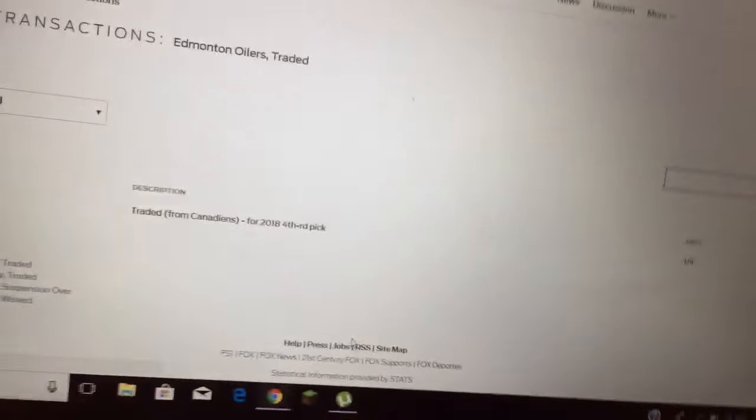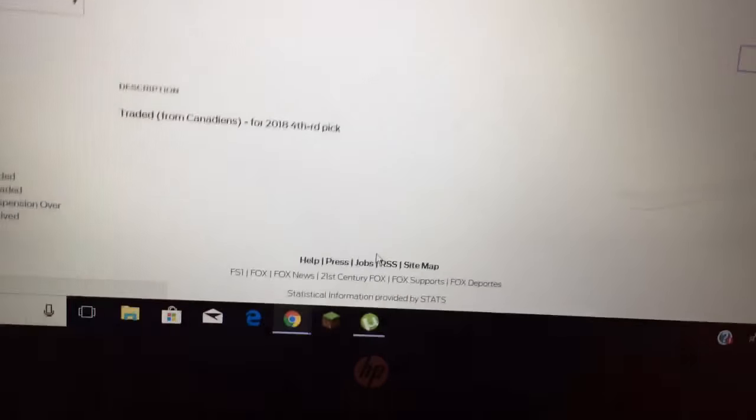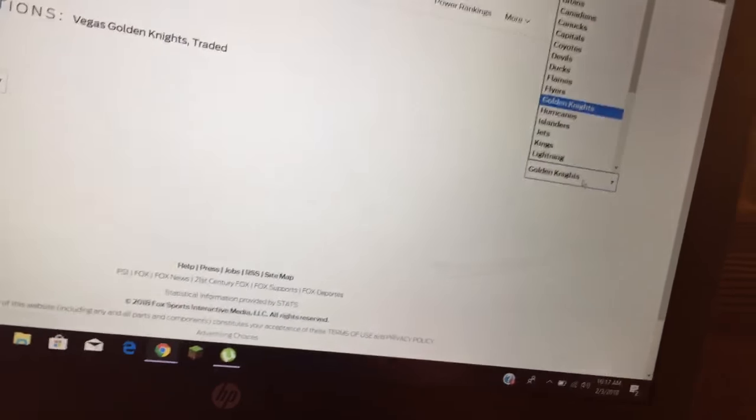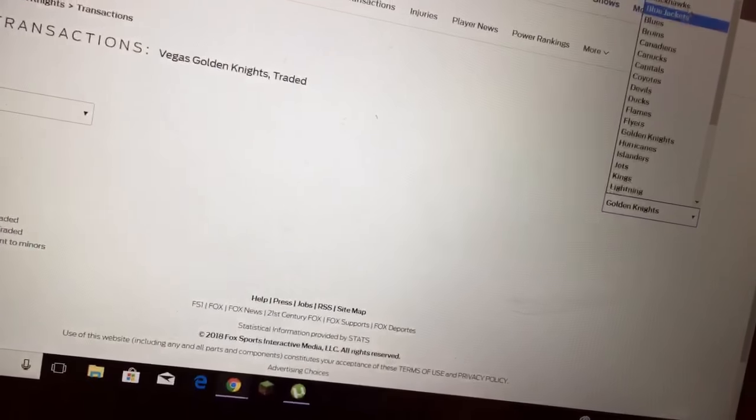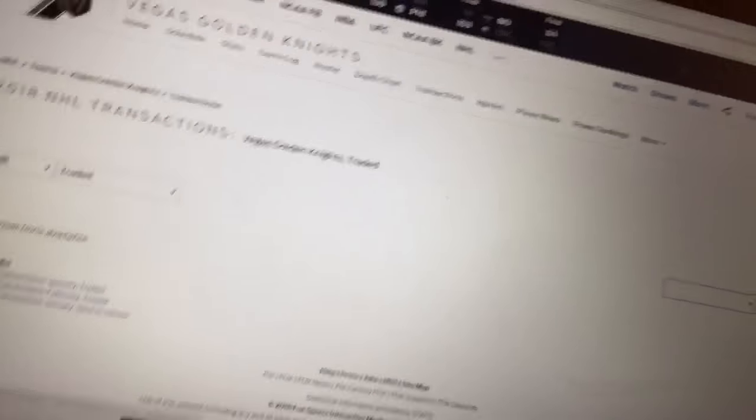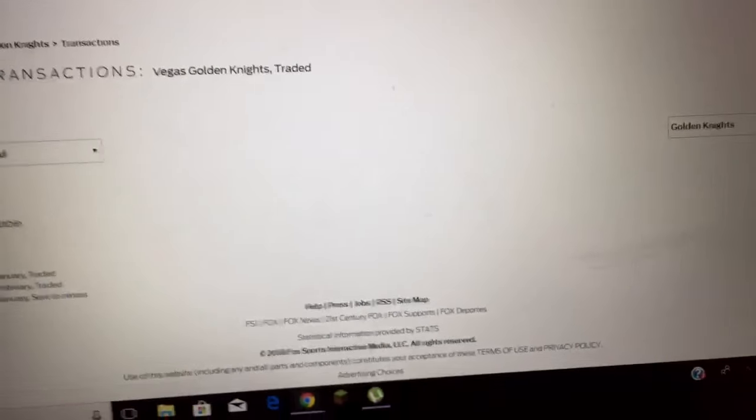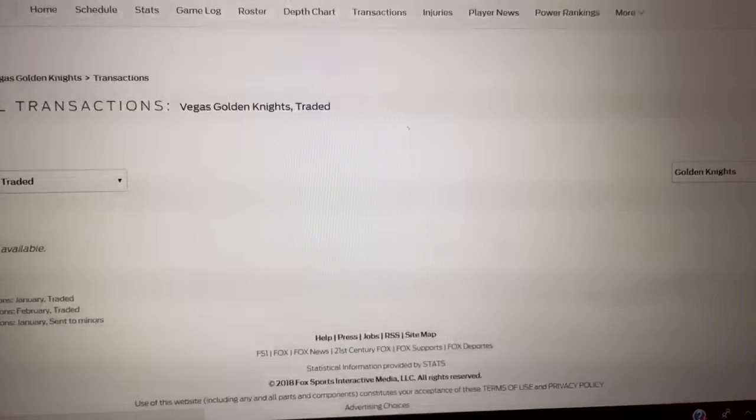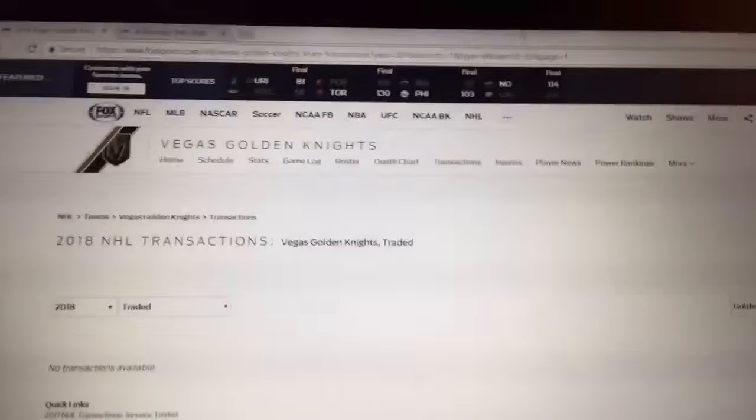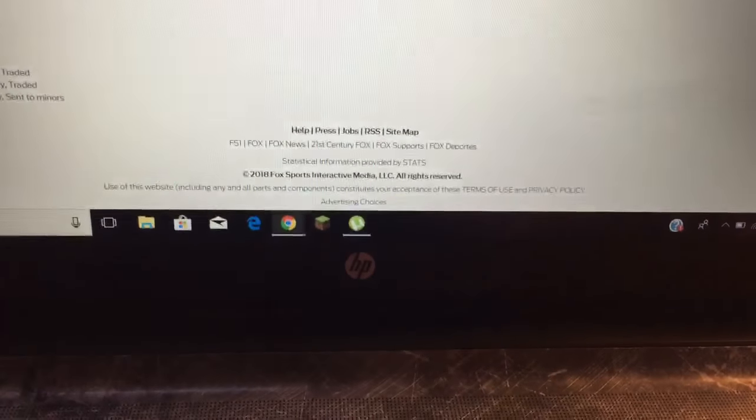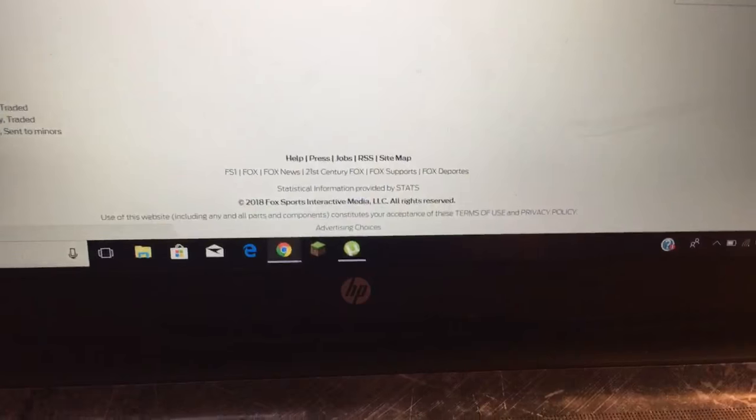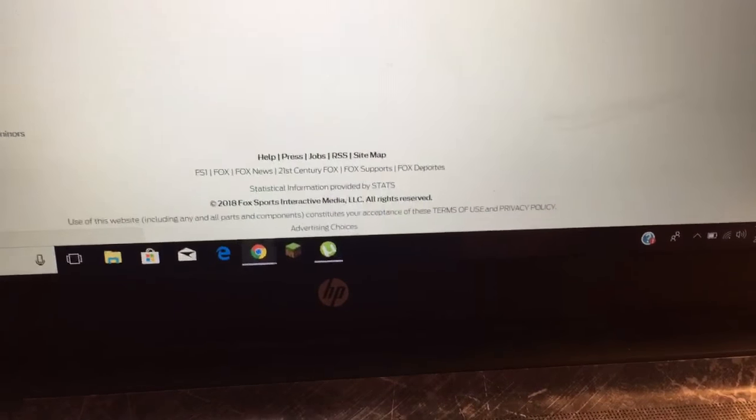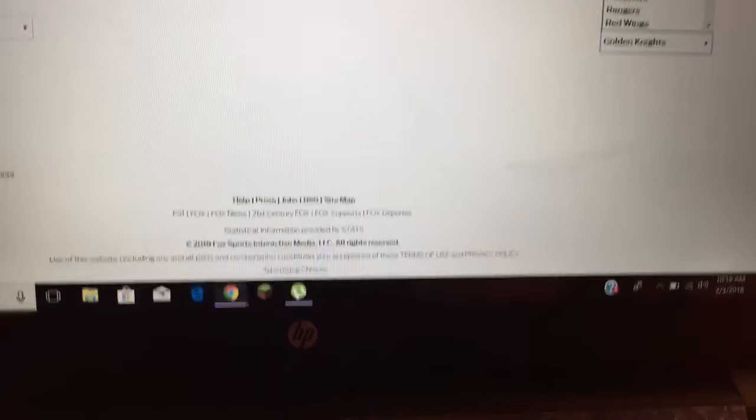Let's go over to Golden Knights, let's see their trade so far. I don't think they actually made any big trades, they haven't. Let's do Maple Leafs.